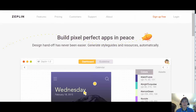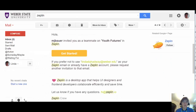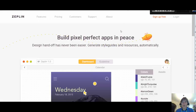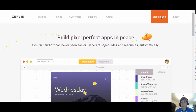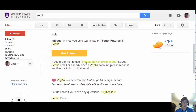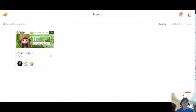Zeppelin is a professional program that people use to share projects and work together on projects. You will receive an email that invites you to be part of that project — it will look something like this. Once you get that email, you'll be able to create a brand new login. You can sign up for free and log on at Zeppelin.io or follow the links in the email.